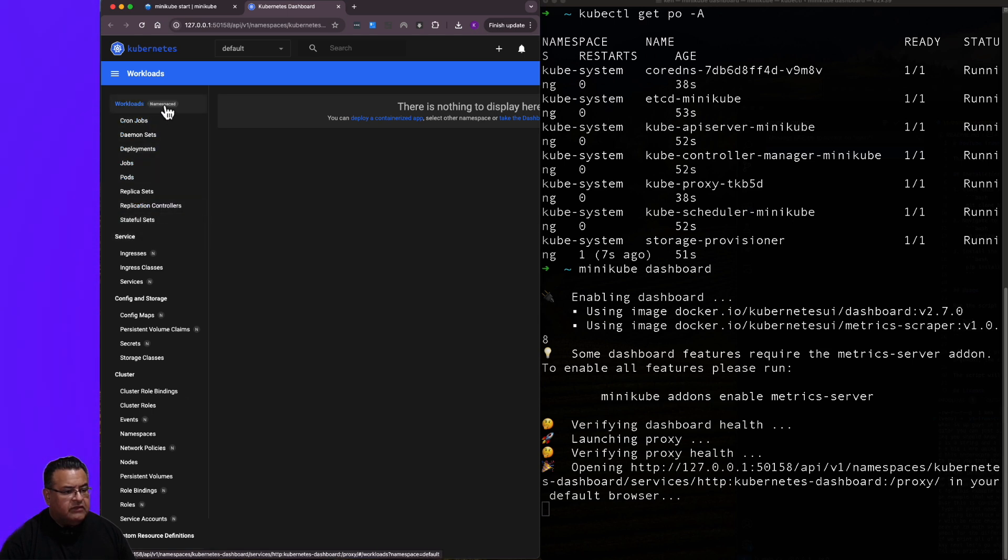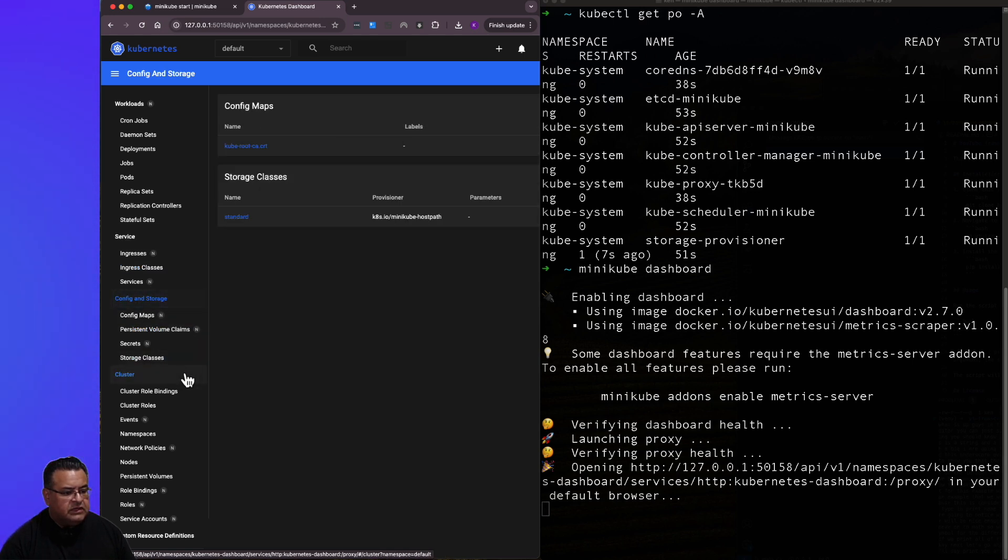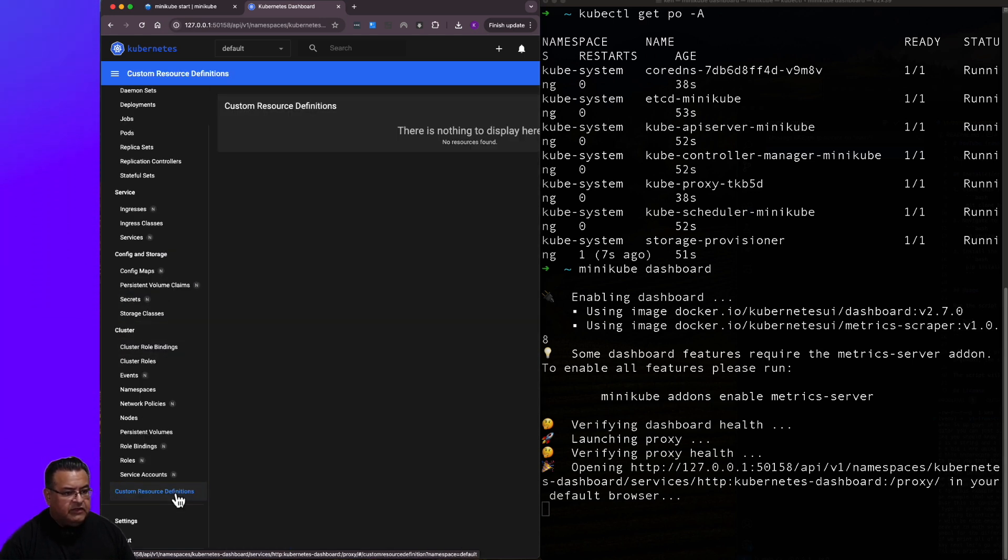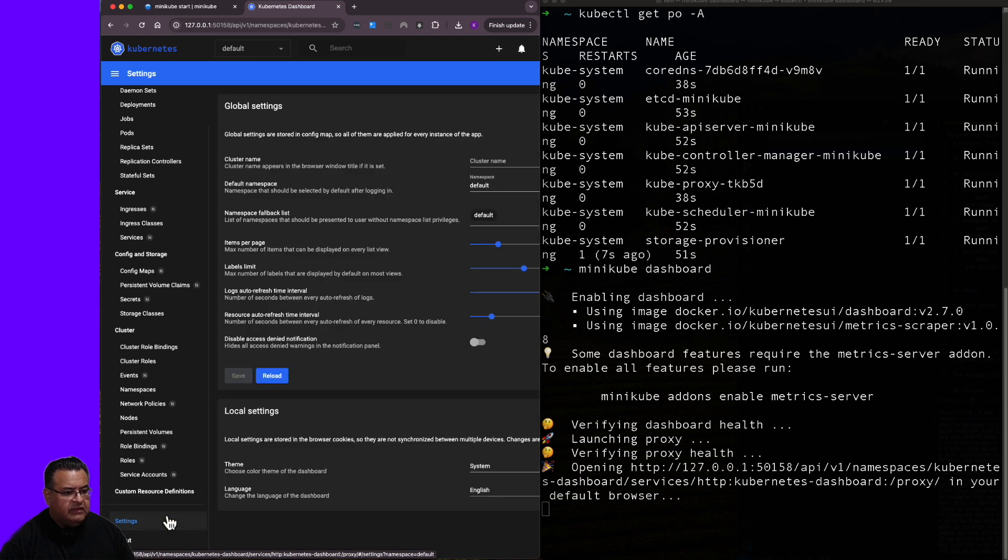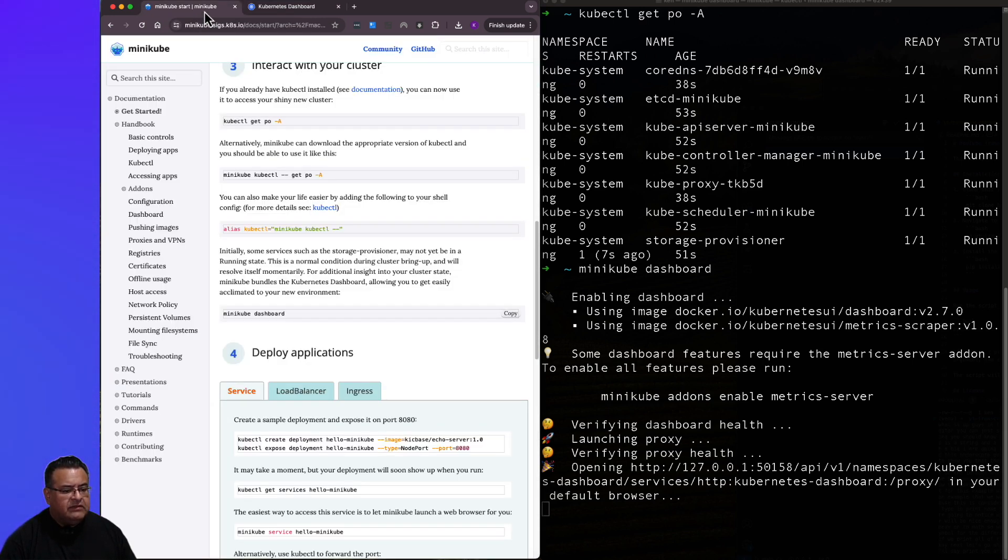So the sections here are workloads, service, config and storage, cluster, custom resource definitions, settings.